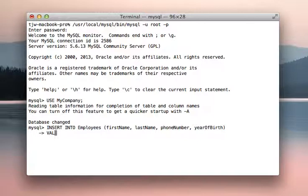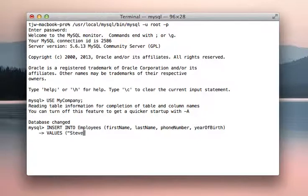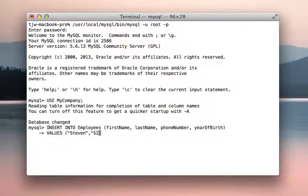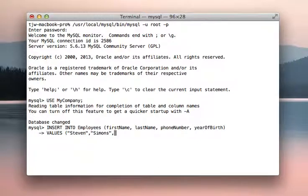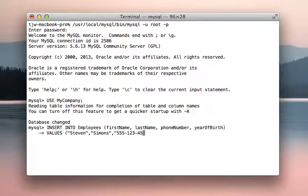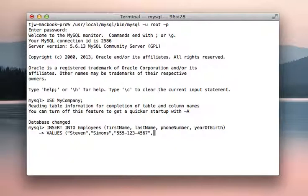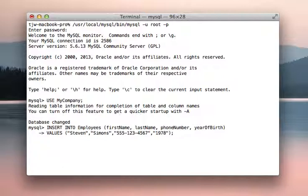And we're going to say values Steven, Simons, 555-123-4567 is his phone number, and 1978 he was born.